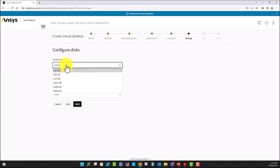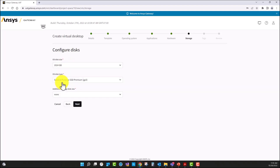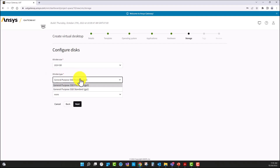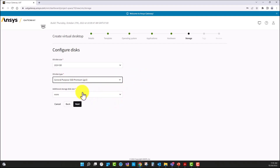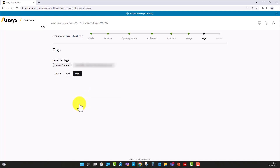Then I'm going to specify the hard drive for this virtual machine — one terabyte. I'm going to leave the default options for the disk type. And if you want to add additional storage, you can select it from here. I'm going to select next.